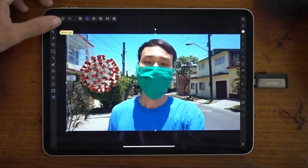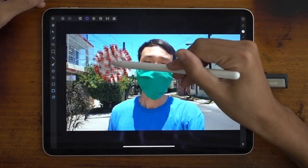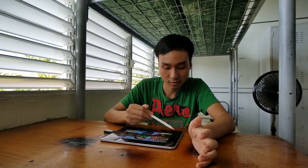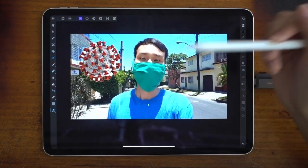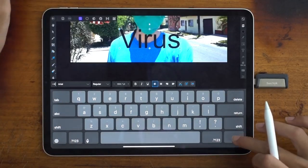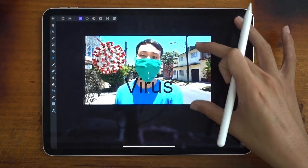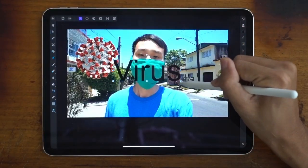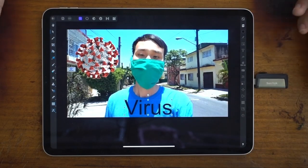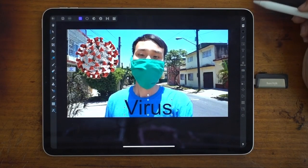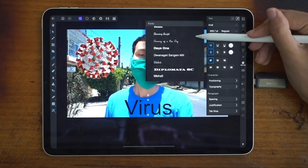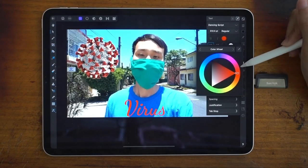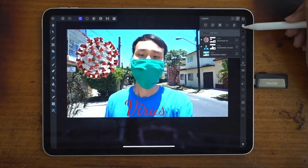Now that you've removed the background, tap the Move tool and you can move the virus image all around. Next I would add some text. Go into your Artistic Text tool and drag over the screen and type something like 'Virus' for example. Go back to your Move tool so you can move it around. I'm gonna change the font because I don't really like this one, so I'll tap the text settings on the right and change it to a font that I like.